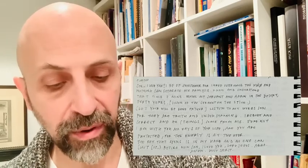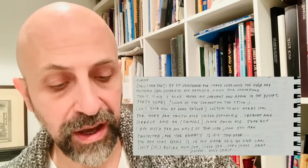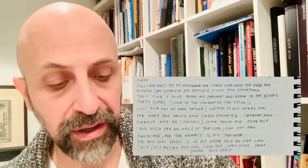For the enemy is at the door. The key that opens is in my hand, and no one can shut it. Retire now, Son. I love you. Lord Jesus, Abba, Amen, Holy Spirit.